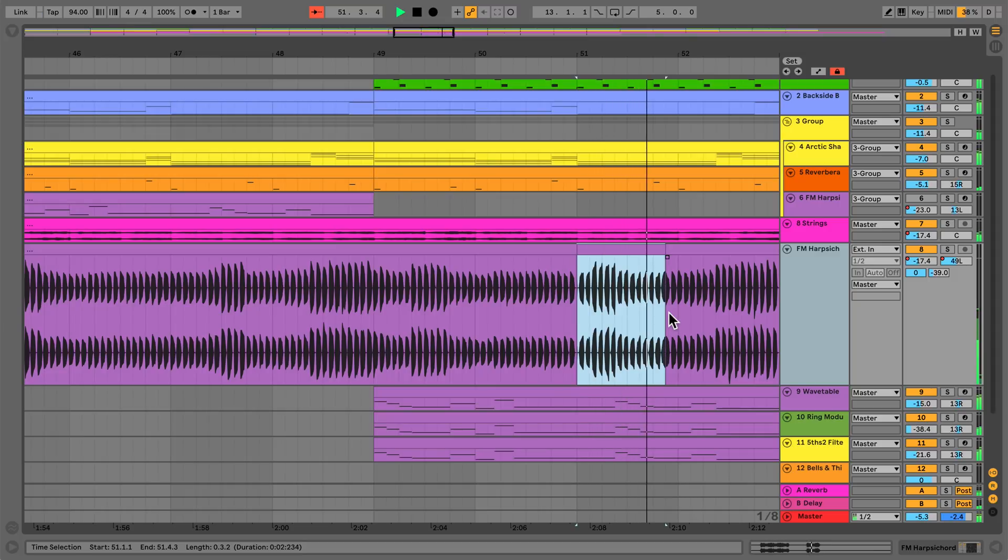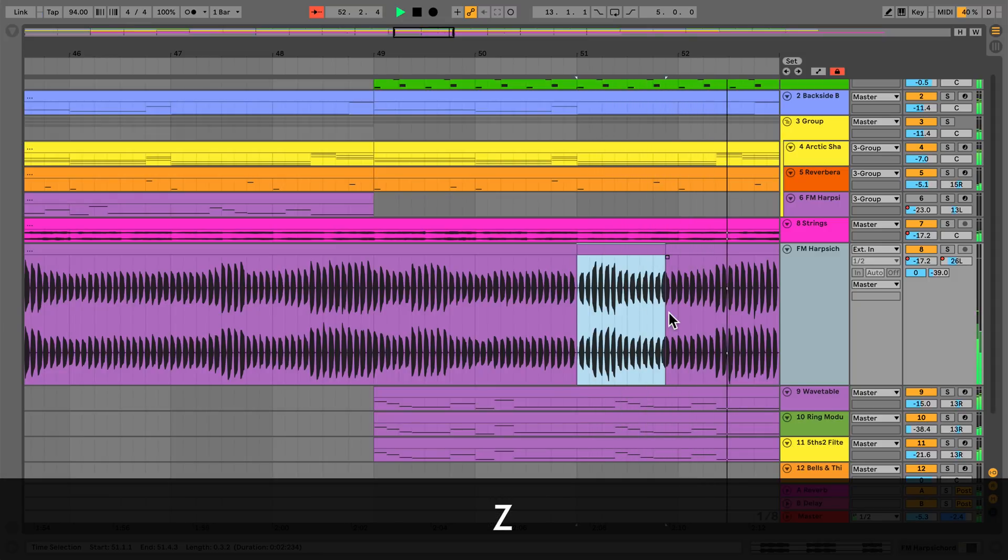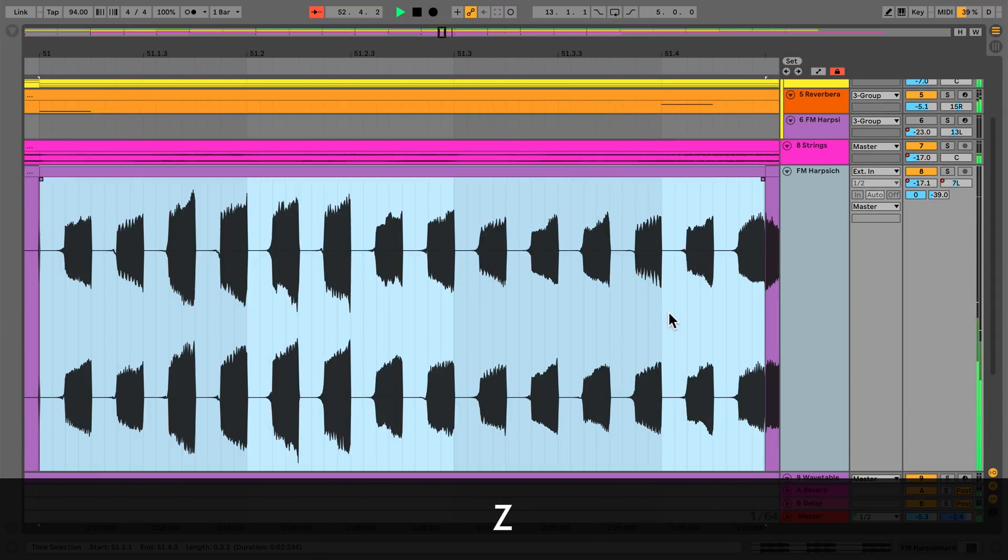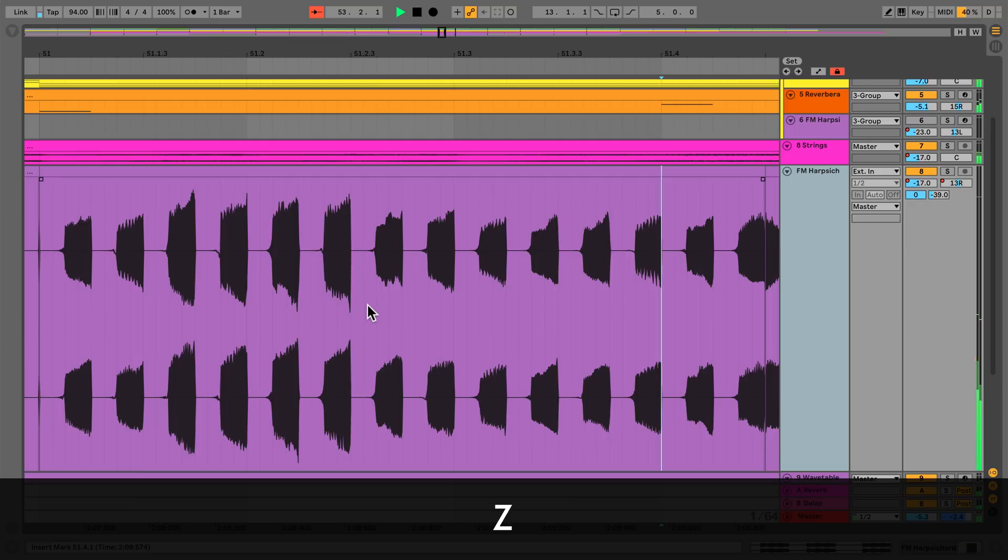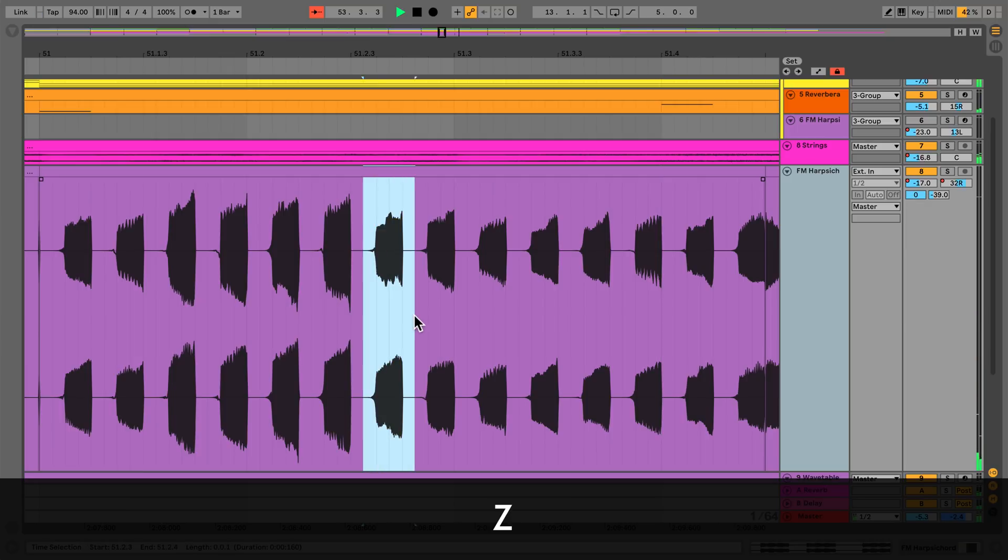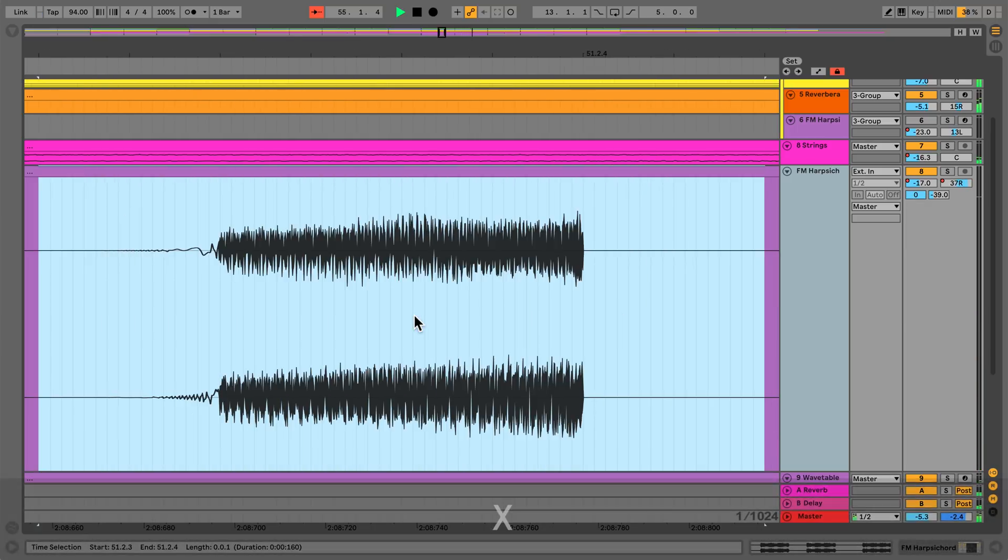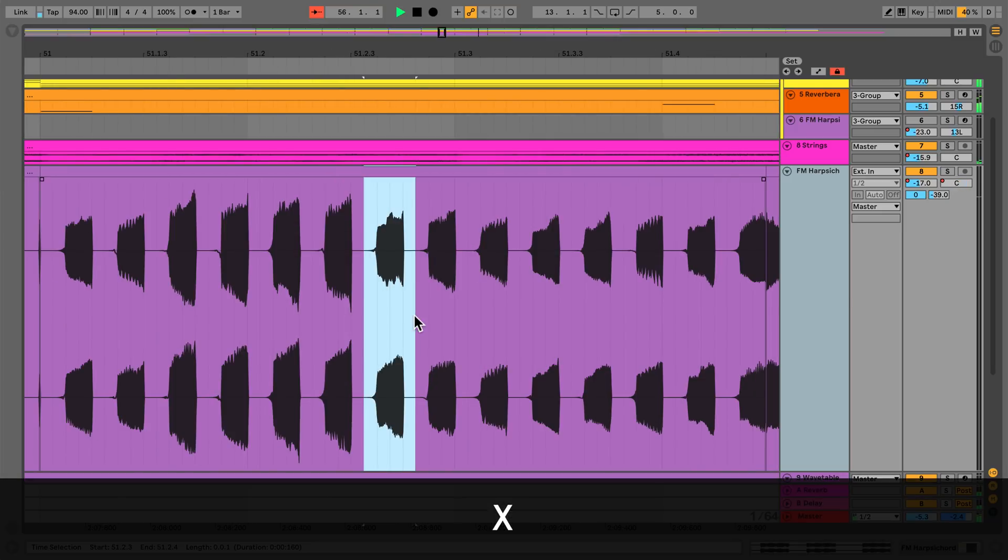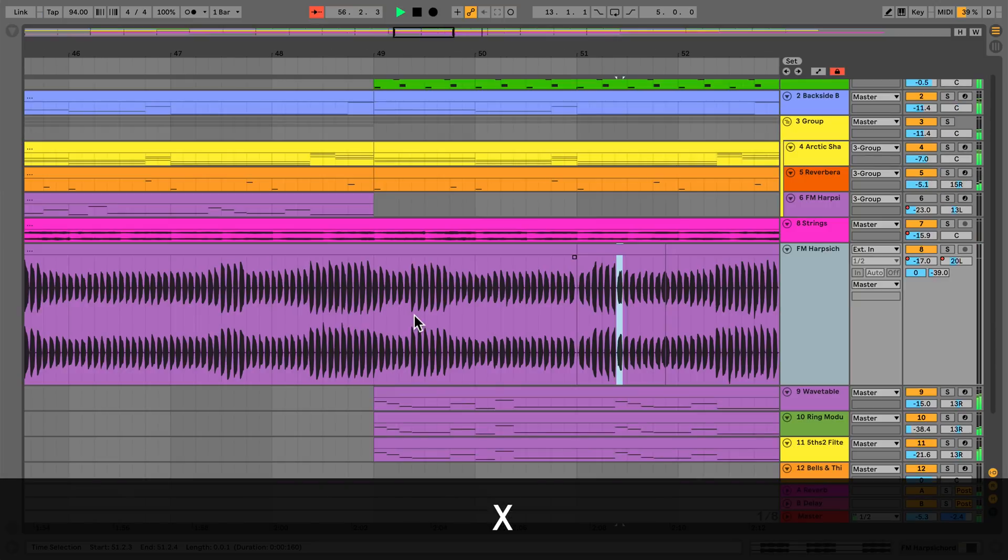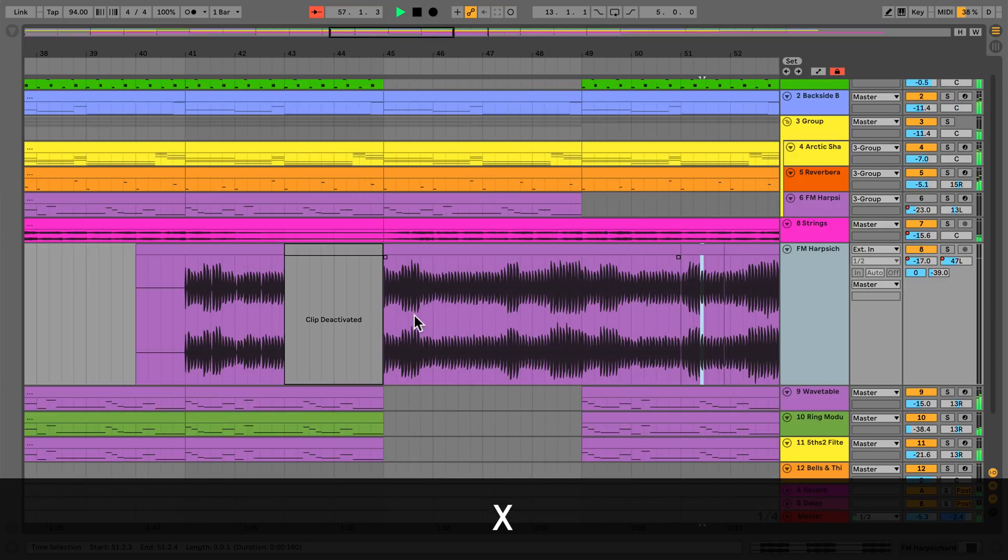To zoom into an arrangement time selection, press Z on your computer keyboard. If you wish to zoom out of the time selection, press X on your computer keyboard. If you wish to further zoom out from the time selection, press X again.